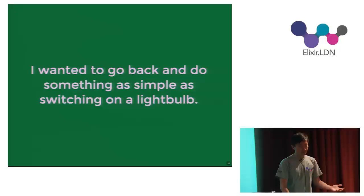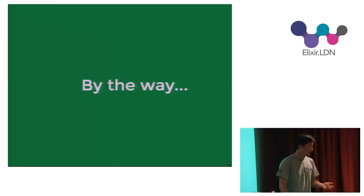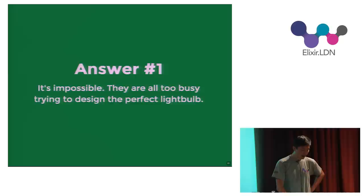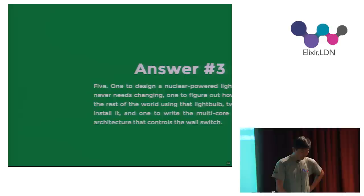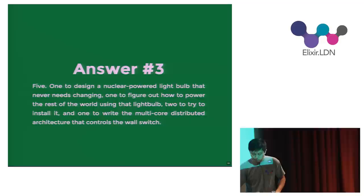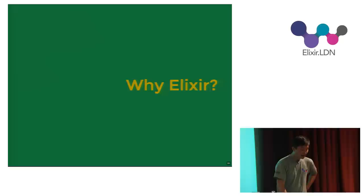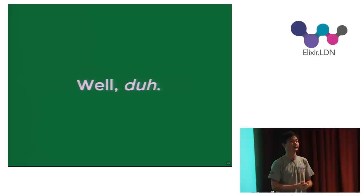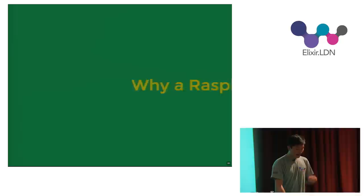I wanted to do something simple, something as simple as switching on a light bulb. And by the way, how many engineers do you think it takes to change light bulbs? I have three for you today. The first one is it's impossible because they're all trying to design the perfect light bulb. The second one is one, precisely the only one who bothered to read the light bulb's fine manual.